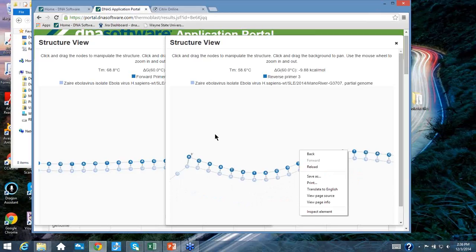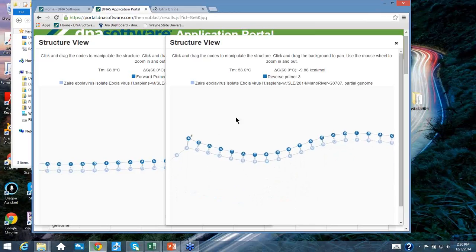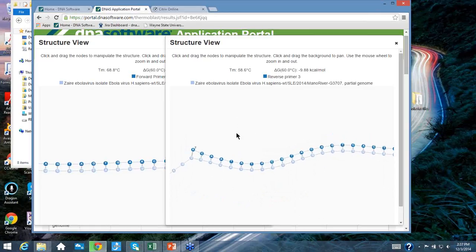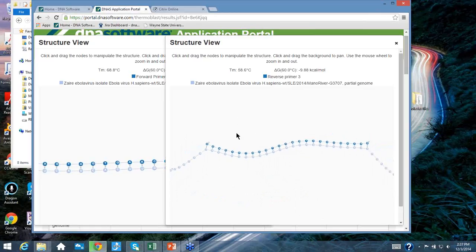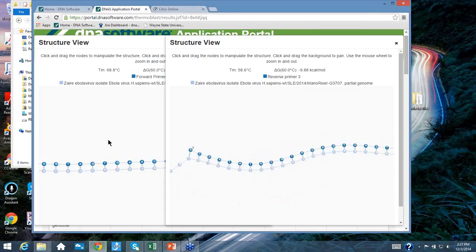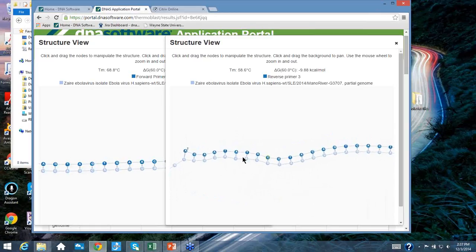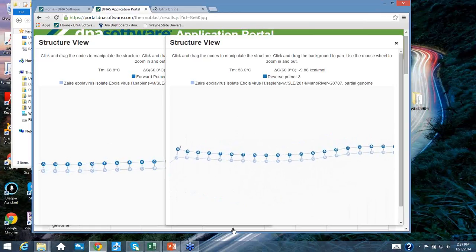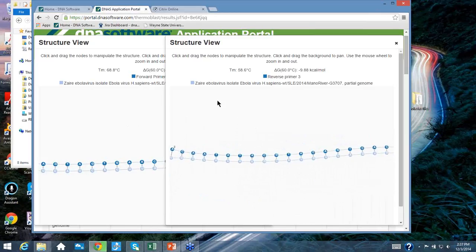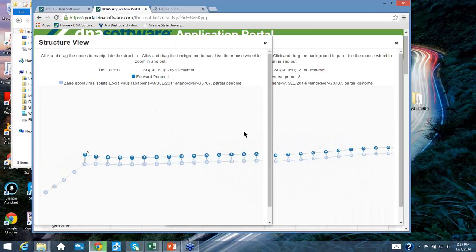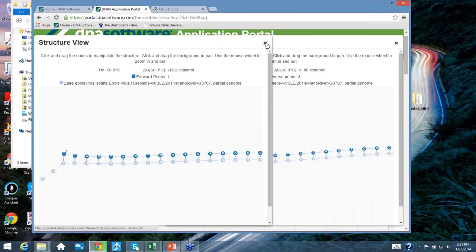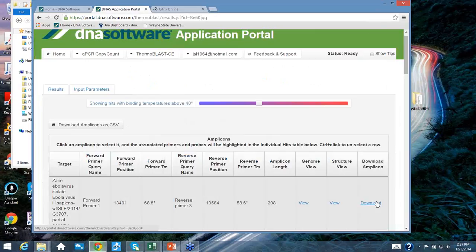The Structure View shows the actual hybridization structure, including whether the 3' end is hybridized — critical for primer extensibility. You can drag individual nucleotides to re-optimize the layout. The view displays both forward and reverse primer structures, shows the 5' and 3' ends, and reports the melting temperature and ΔG. The Download Amplicon feature copies the sense strand and allows you to add padding — for example, 100 extra nucleotides on either side — expanding a 208-nucleotide amplicon to 408 nucleotides.